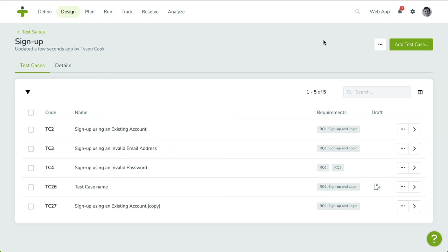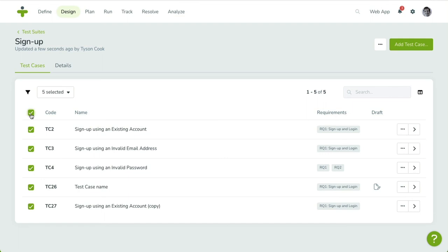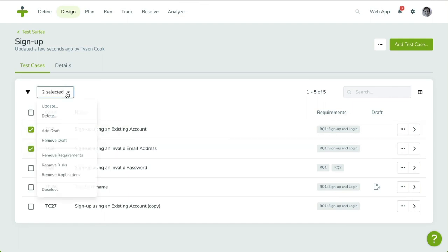Finally, there is the option to edit multiple test cases at once using batch selection. In the Test Case Overview, tick the checkbox on the left. Next, click on the Multi-Select button in the toolbar and select a batch action.